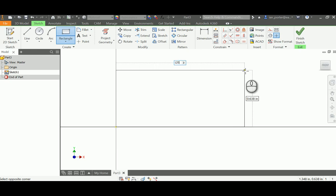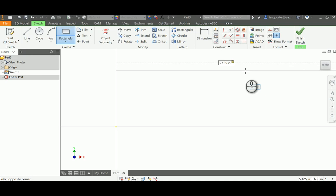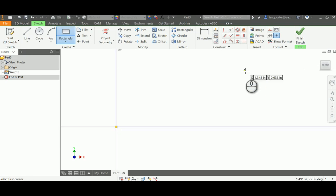And then I'm going to press tab and place the overall height of this part, which is 1.75 inches. Press enter, zoom out here.